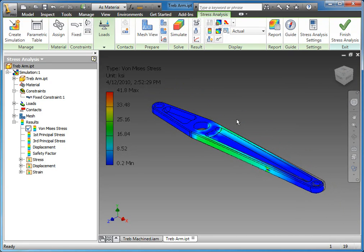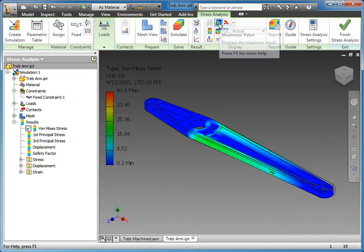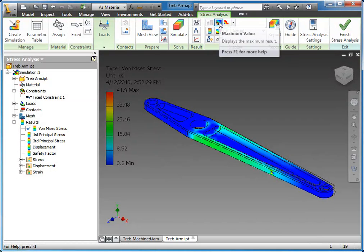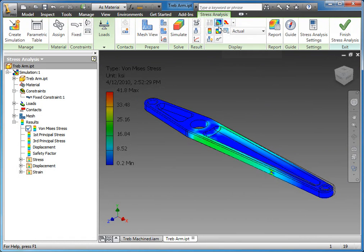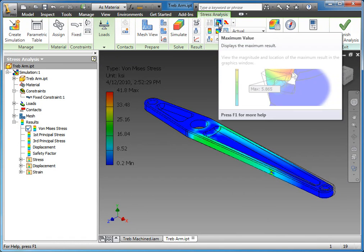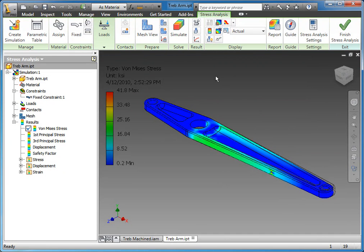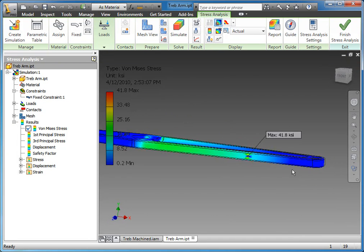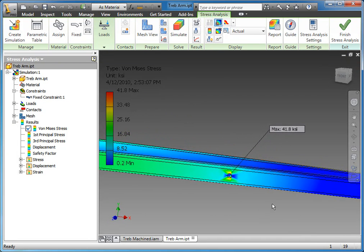Some nice things to call out here: we're looking at the von Mises stress. On the toolbar, right now because I'm in only 1024 by 768, I don't see the labels. But in a larger resolution, you actually get labels for all of these buttons. There's actually toggles here where we can quickly see where the maximum stress is.